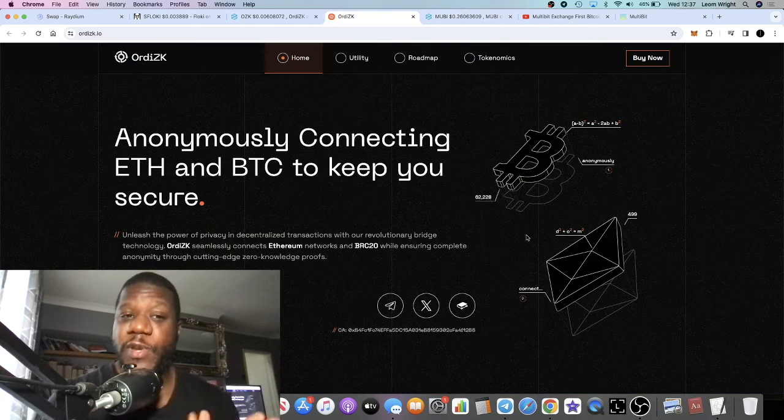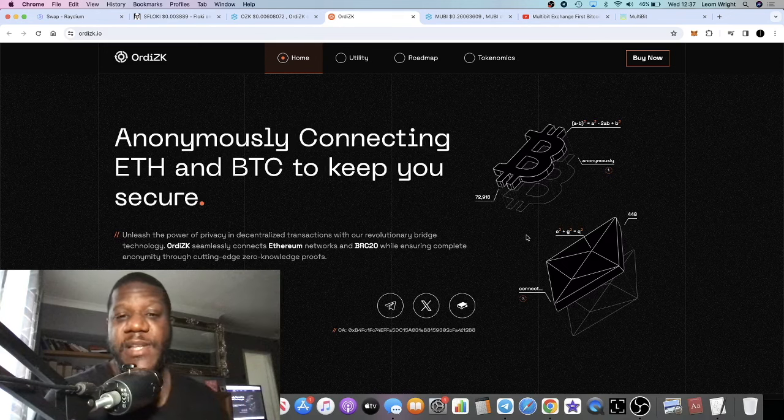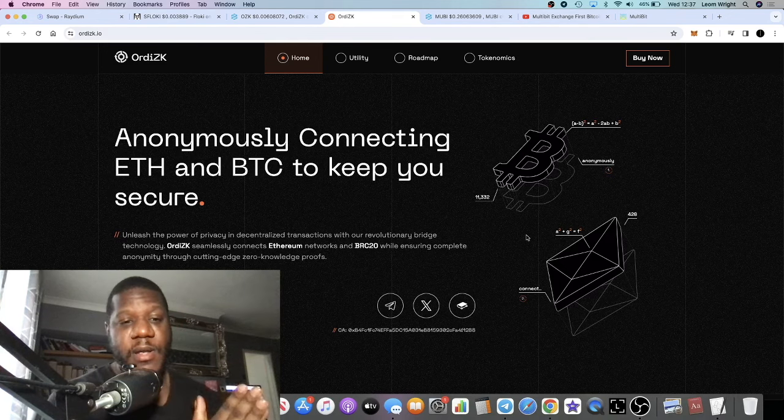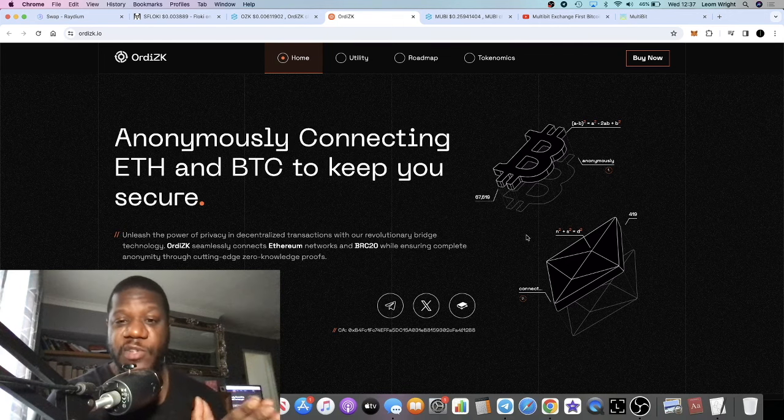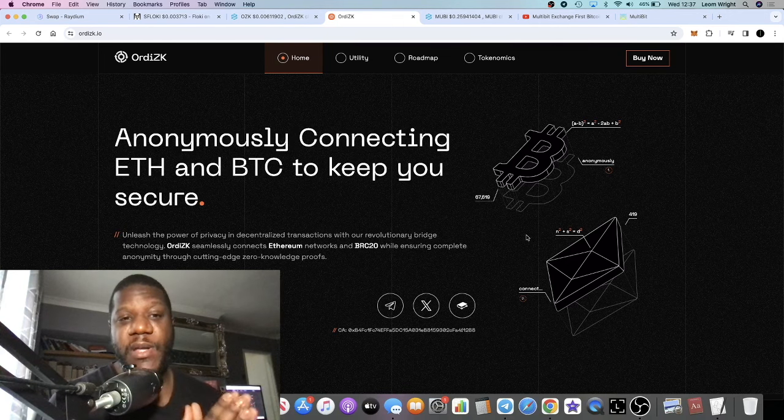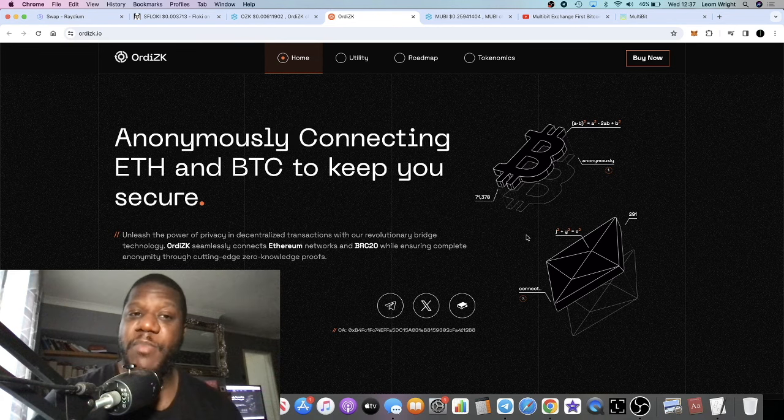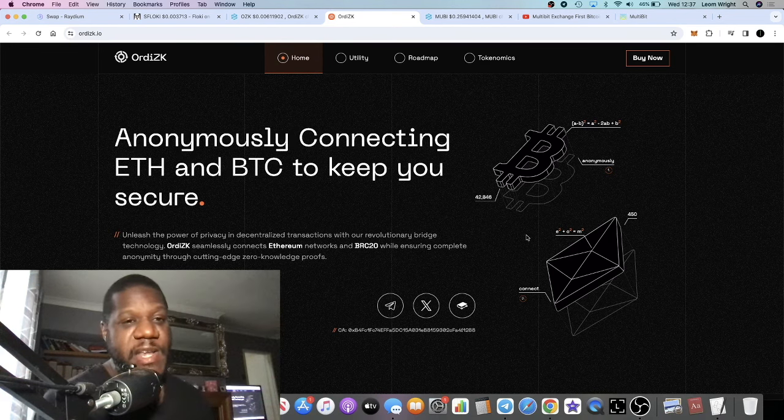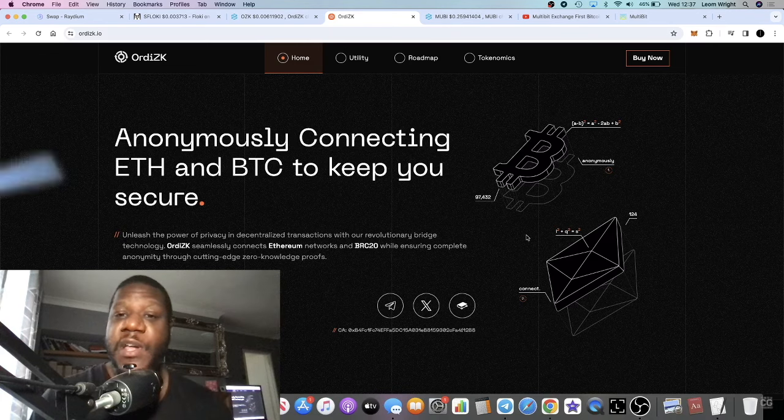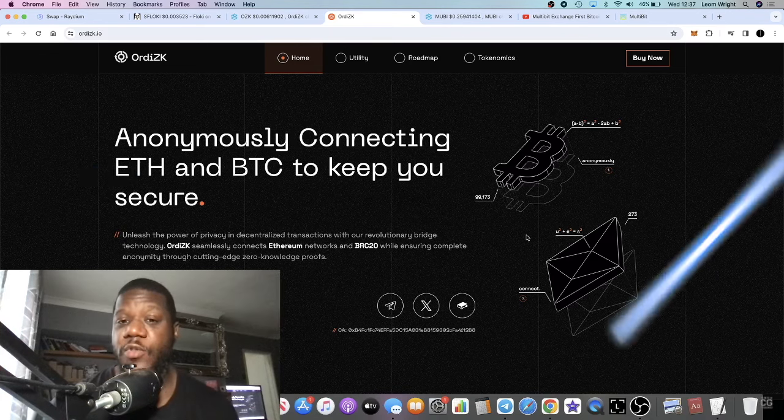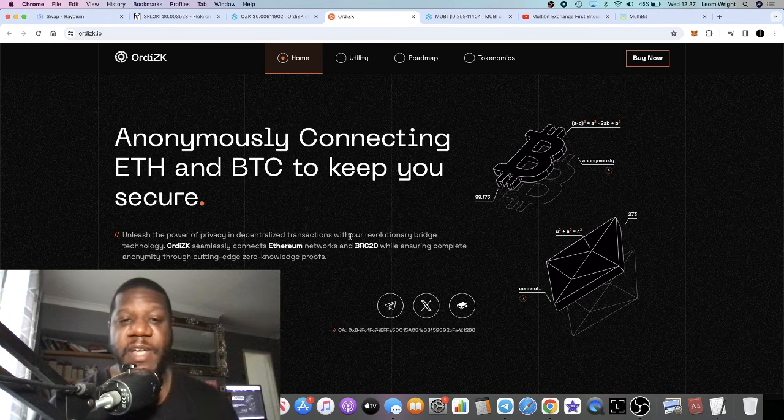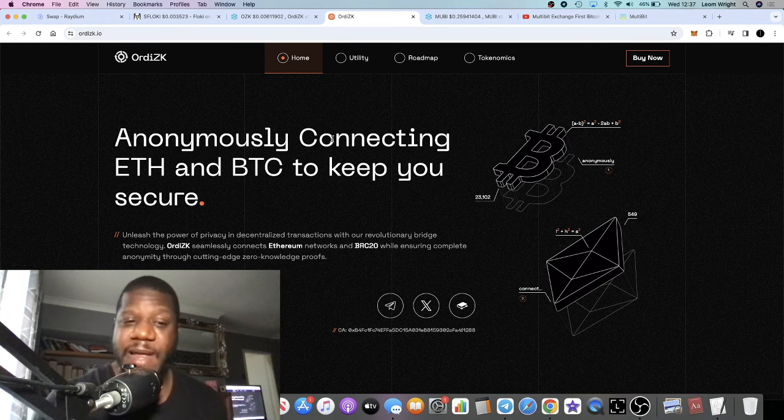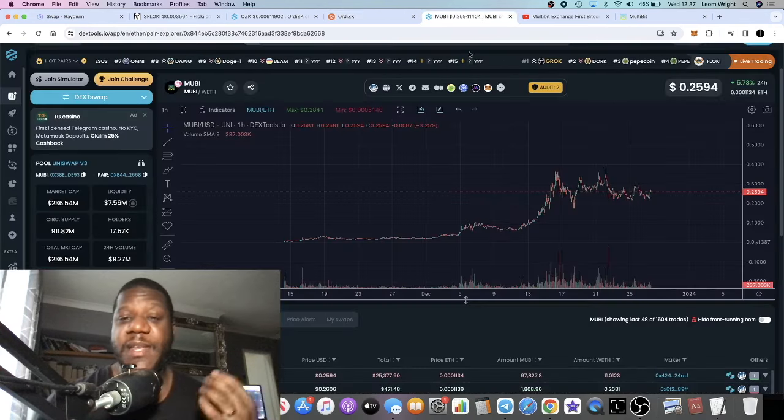Now the project we're going to talk about is Audi ZK, and this is also a multi-chain bridge on the BRC or supporting the BRC20 network. In the MultiBit video I spoke about the fact that I believe that this ecosystem, the BRC20 ecosystem, is going to do extremely well during this bull run going into 2024-2025.